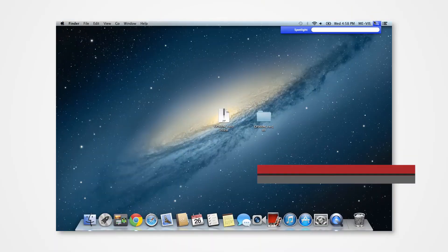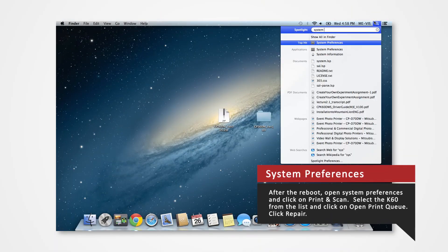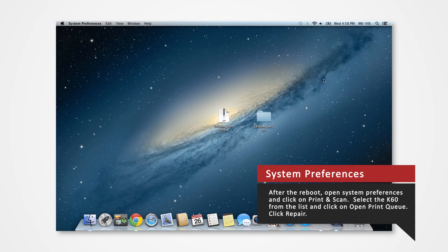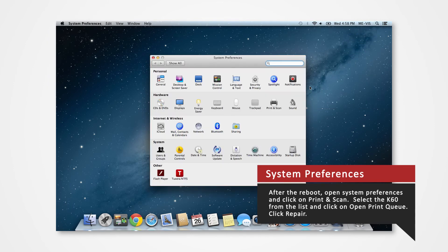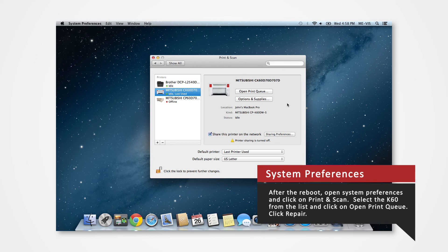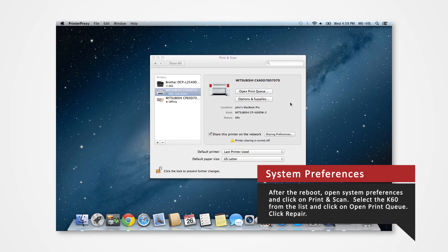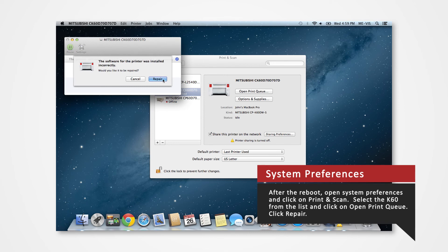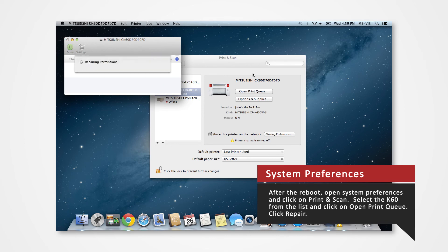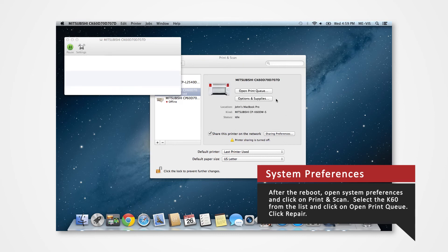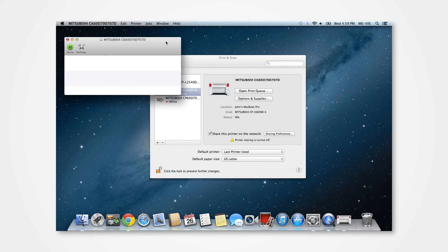In the Spotlight search, type System Preferences and click on System Preferences from the drop-down menu. Select Print and Scan from the System Preferences. Select the installed printer in the printer list and click Open Print Queue button. Click the Repair button to set the access privilege for the printer driver. Enter your login password.